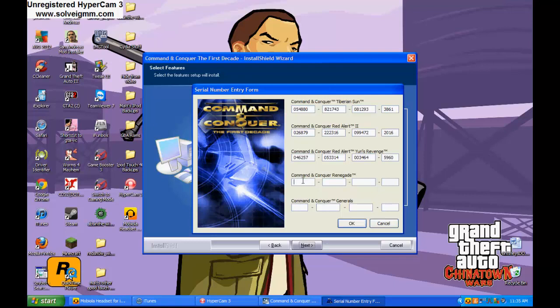Then come on conquer renegade. So then that would be 0, 5, 7, 9, 9, 1, 9, 9, 2, 3, 3, 6, 4, 1, 6, 8, 9, 0, 3, 6, 1, 3.